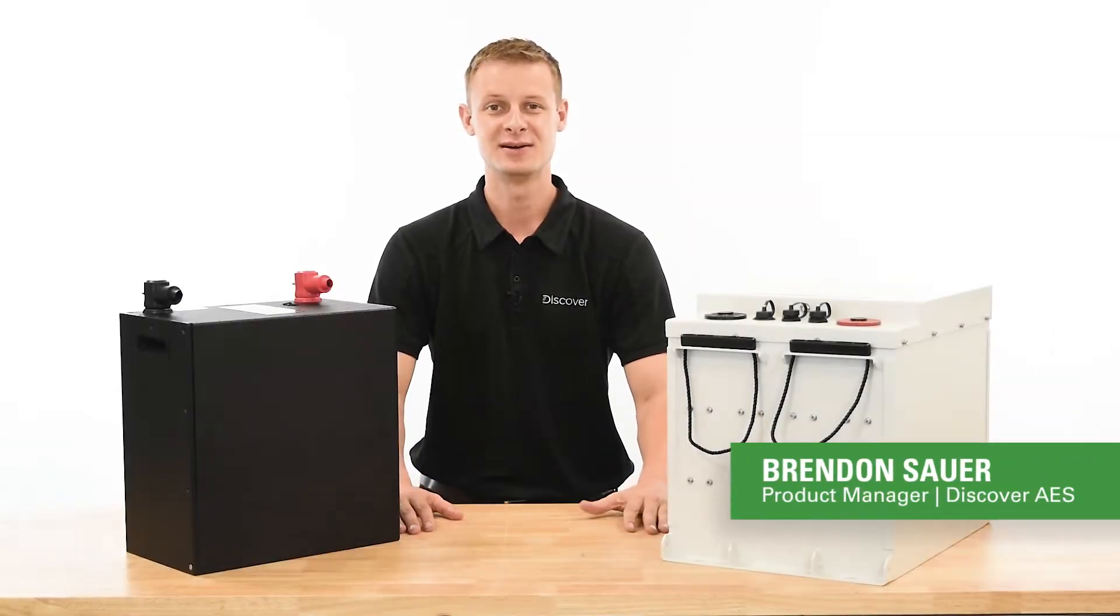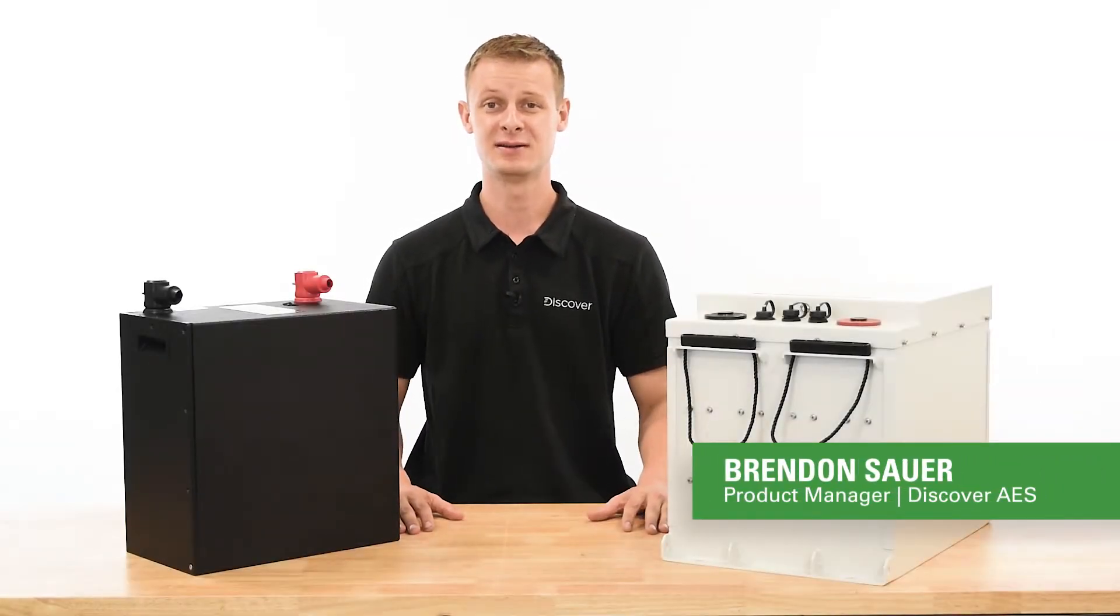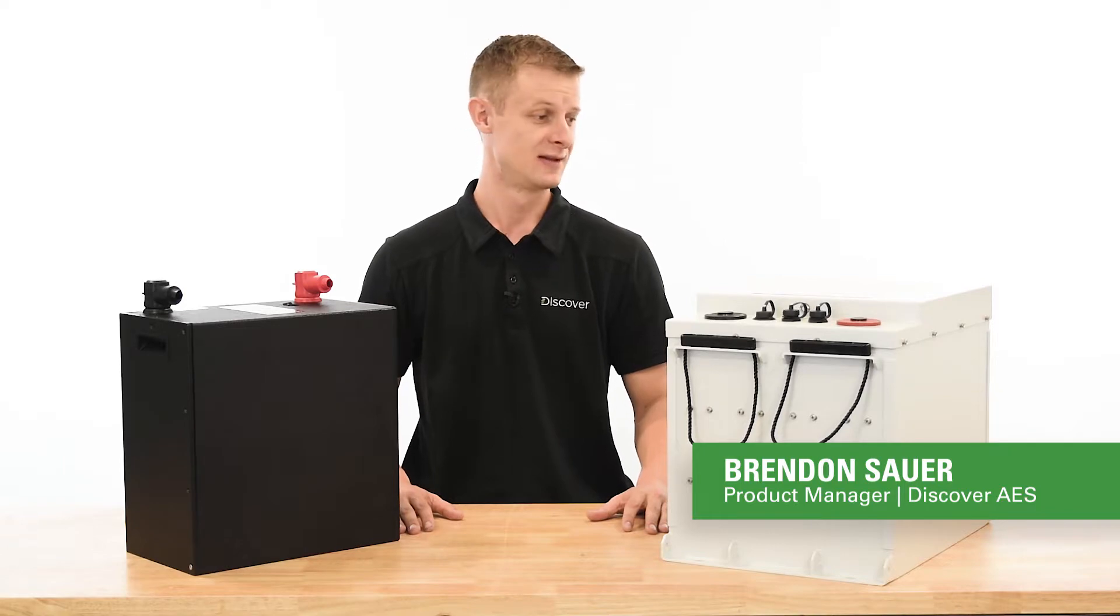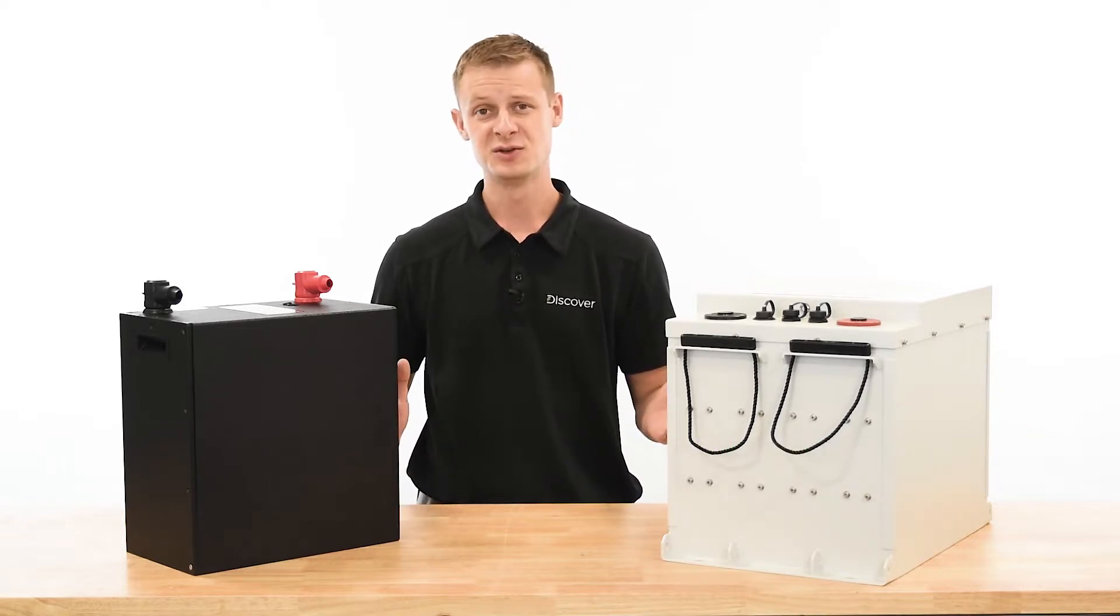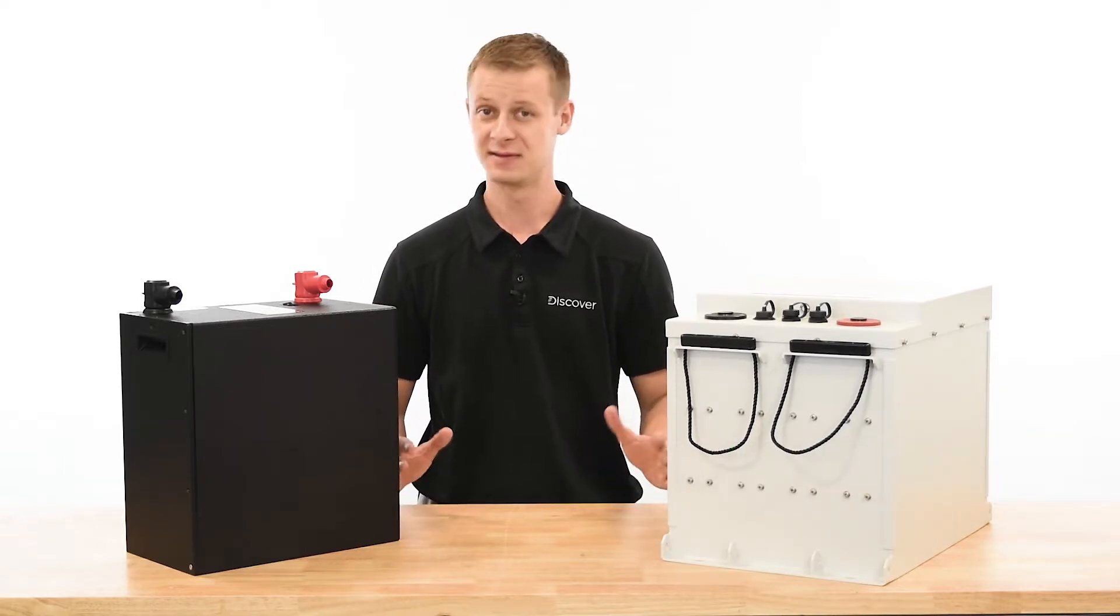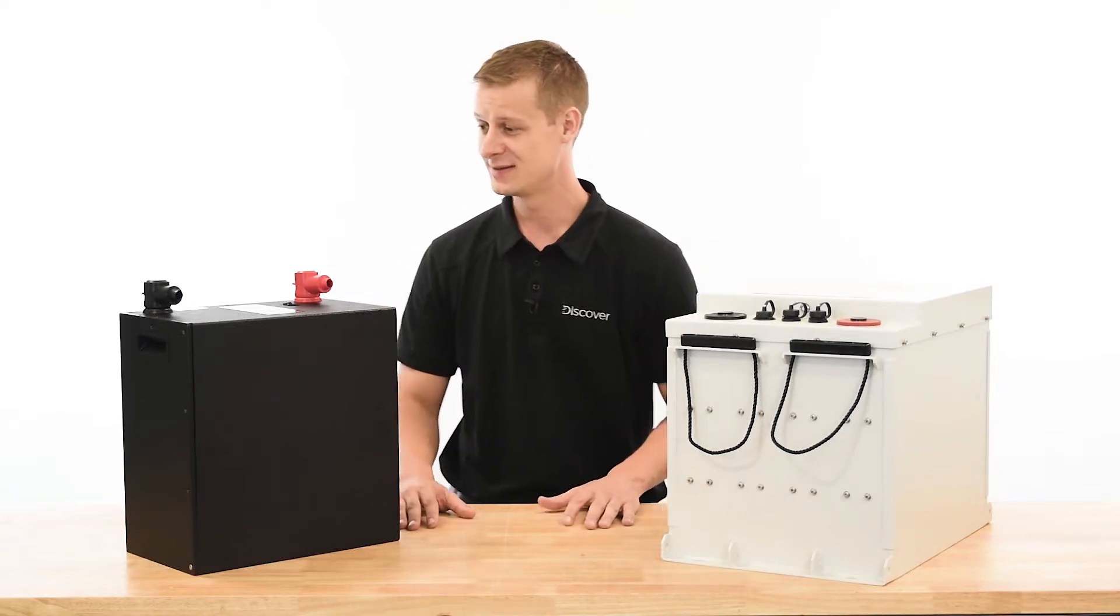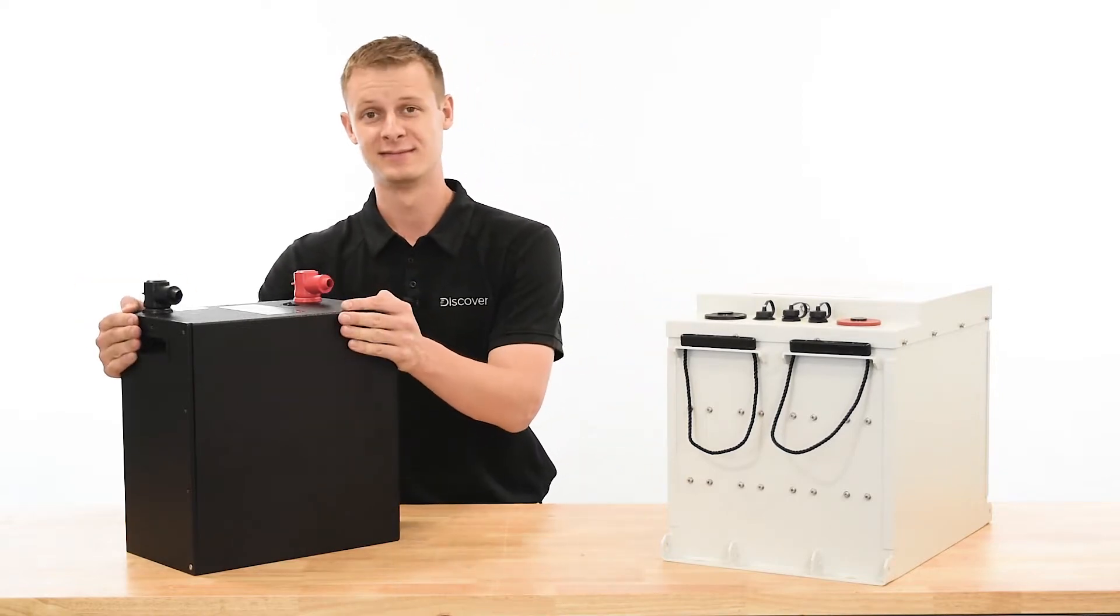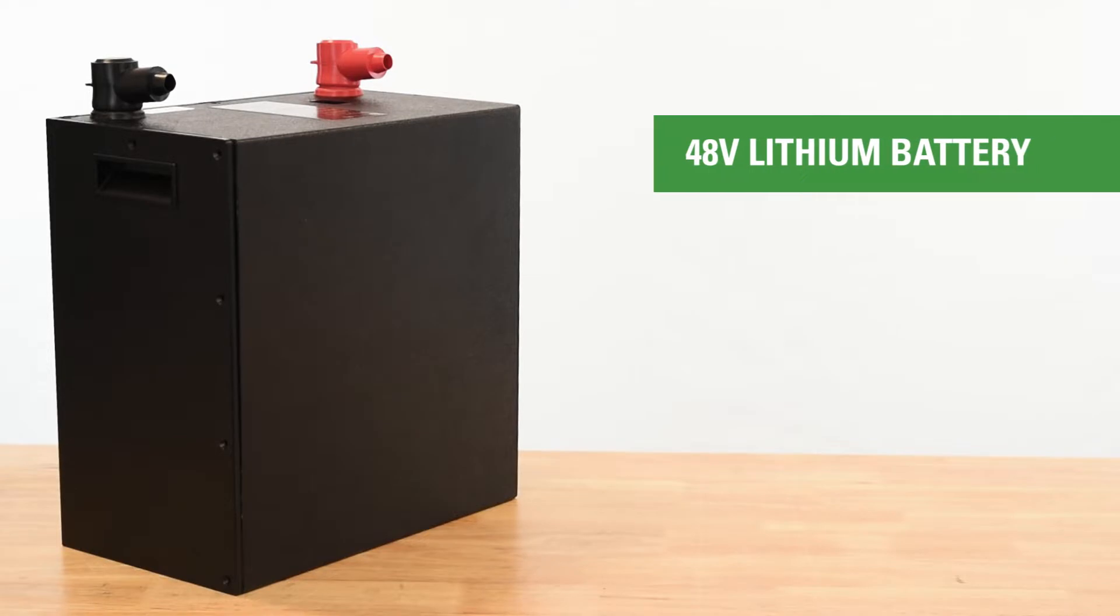Hi, I'm Brennan Sauer, Product Manager here at Discover Battery for the Advanced Energy Systems Division. Today in front of you we've got two 48 volt lithium batteries, and right here, a very well-known 48 volt block in the renewable energy and energy storage industry.